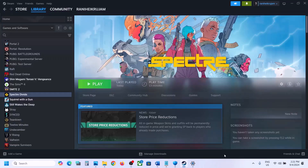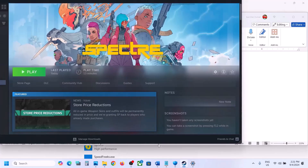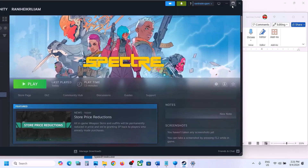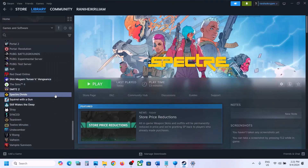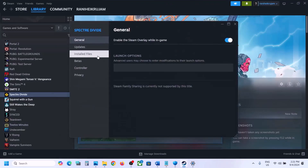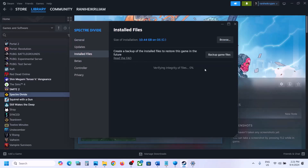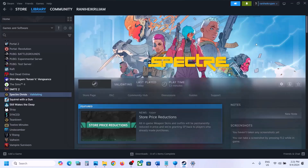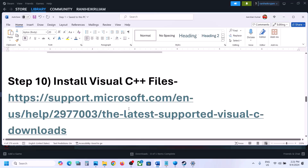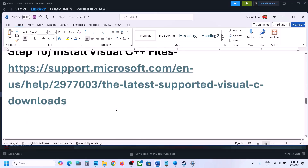The next step is to verify the game files — do not ignore this. Right-click on the game in Steam, select Properties, go to the Installed Files tab, and click Verify Integrity of Game Files. Once verification is 100% complete, launch the game and check.